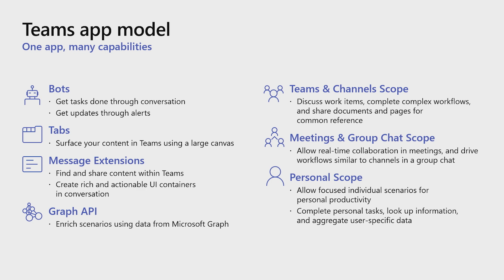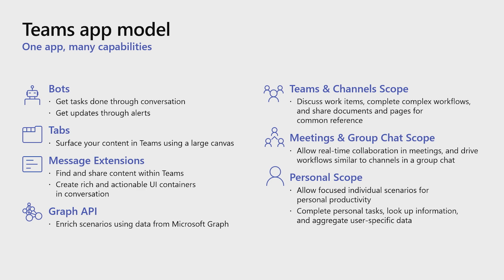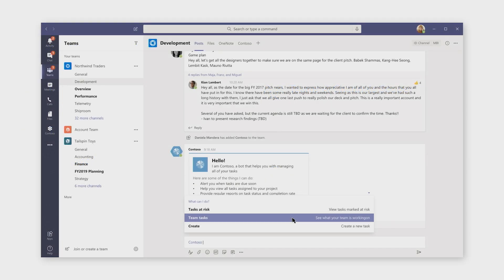We'll start by talking about bots. Bots let you get things done as a team or on your own. They can post information proactively to a channel, and they can respond to queries. Here, we see a Contoso bot has posted to a channel, and a user has sent a request to get more information — in this case, a list of the team's tasks.